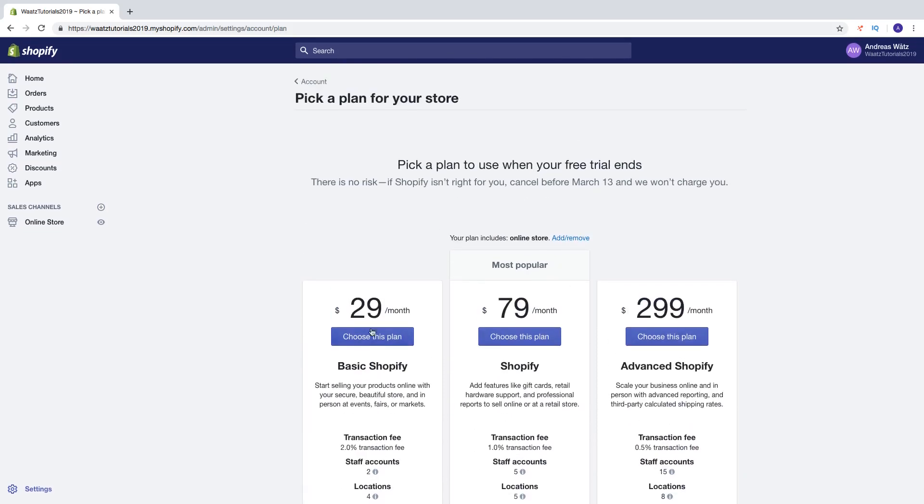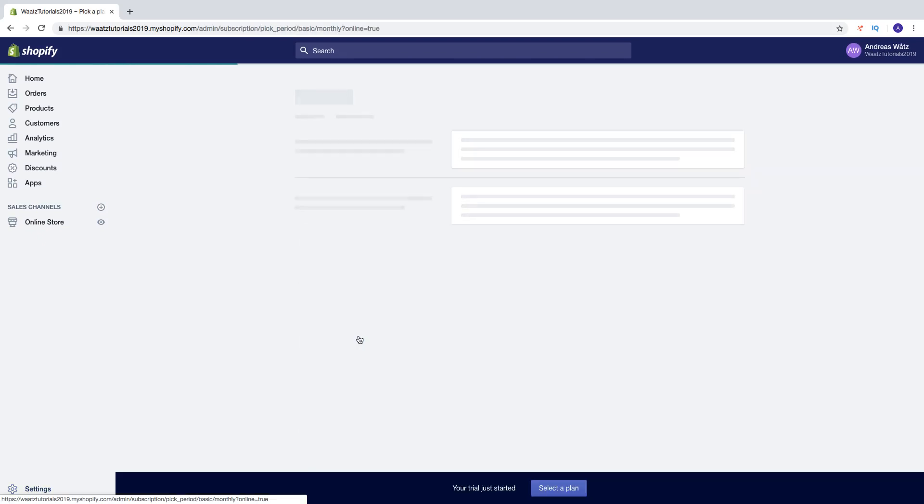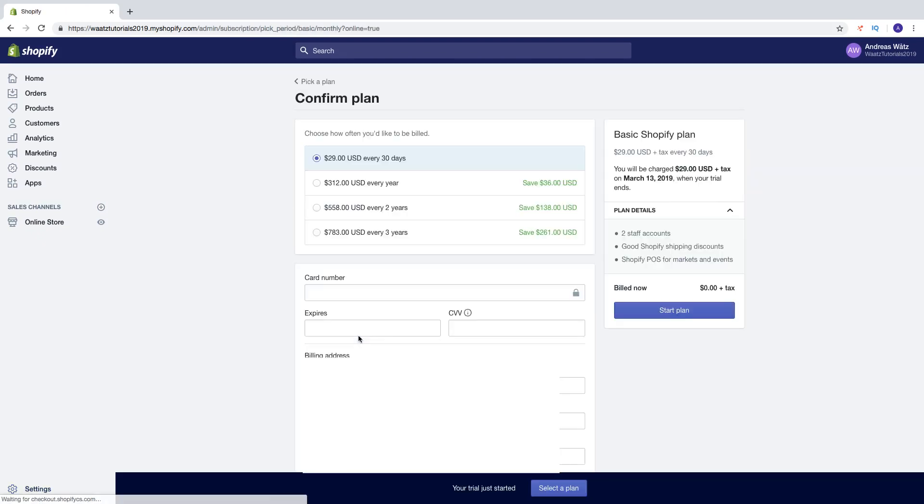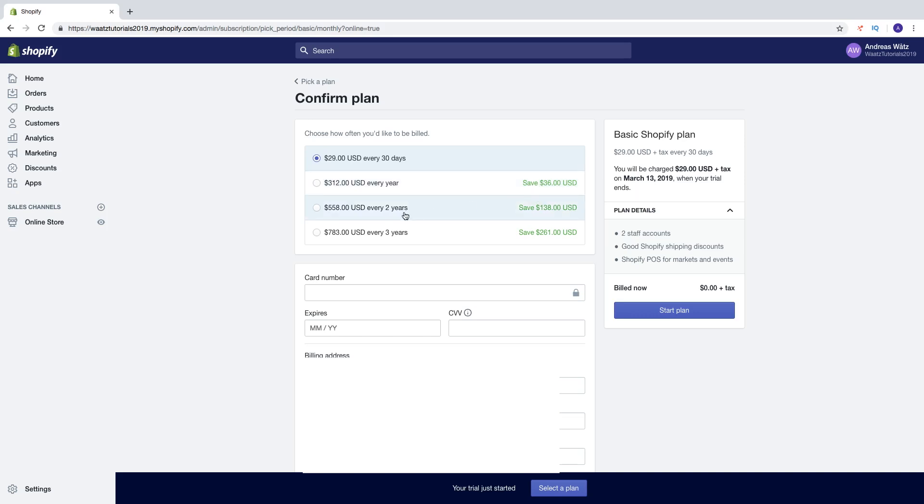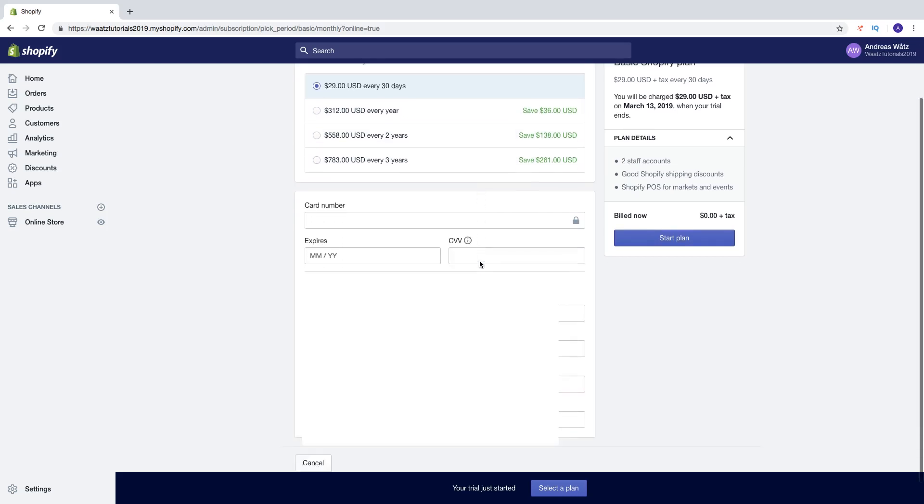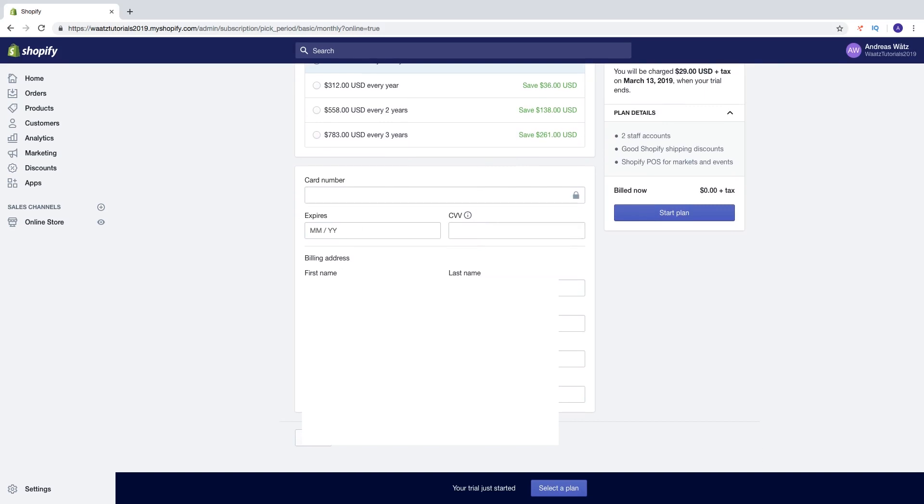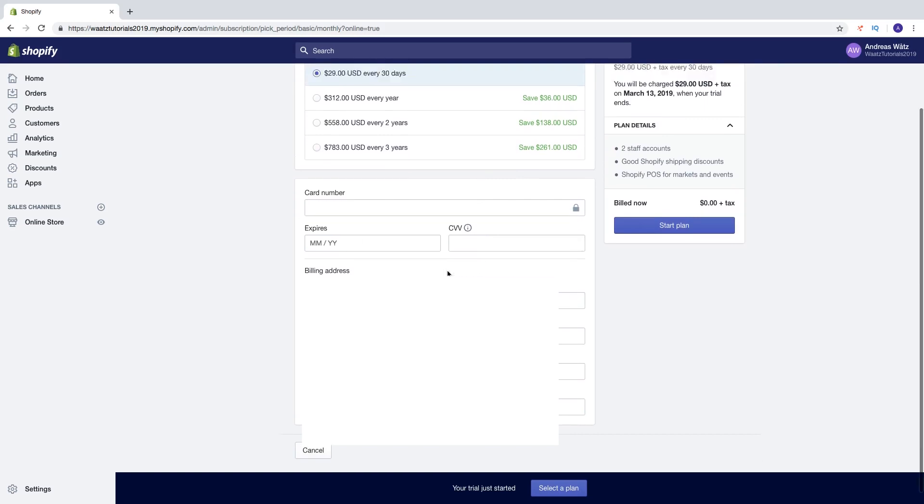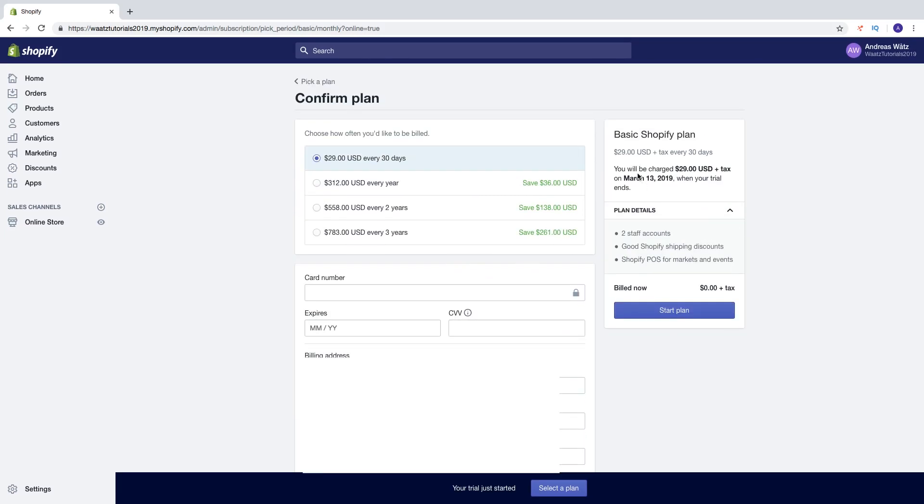So let's say I want to have this one. You can choose one of these if you want to save some money. If you want to do every year you're gonna save $36. If you want to do 2 years you're gonna save $138. And 3 years you're gonna save $261. So just add your billing information. They will not charge you right now. You got 14 day free trial. You will see the date right here. If you don't want your Shopify store you can just cancel it. Then click on start plan.